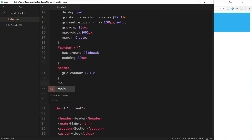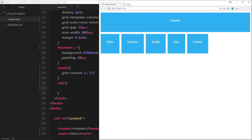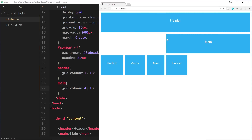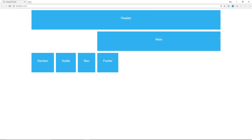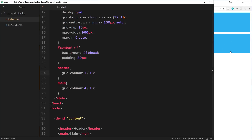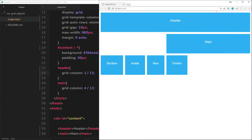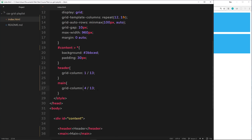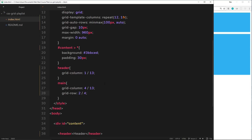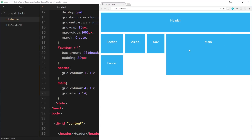Next is main. I want it to start at column line 4 and go all the way to line 13, so grid-column is 4 to 13. I also want it to be taller — it's currently one row, starting at row line 2 and ending at line 3. Using grid-row, I'll set it from line 2 to line 4, doubling its height.